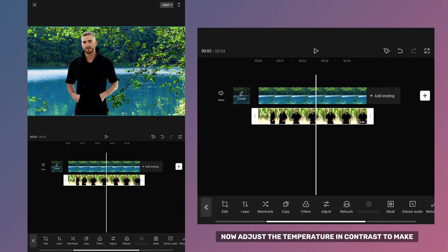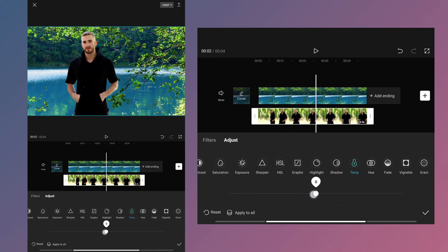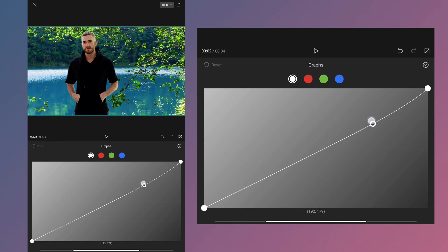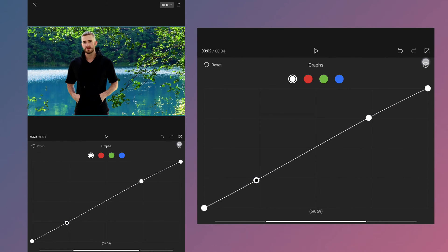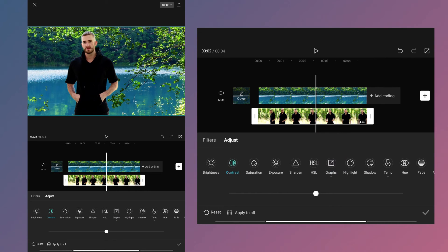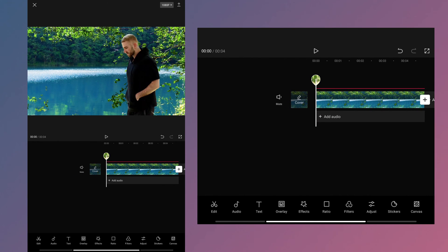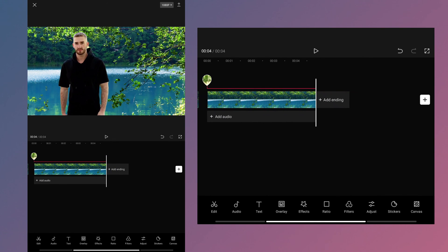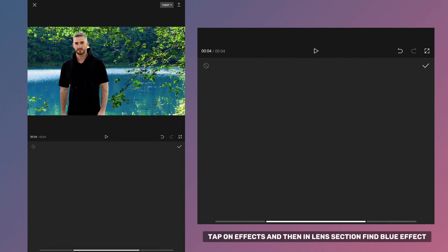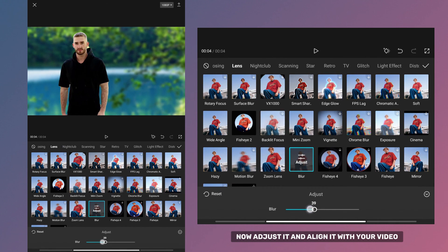Now adjust the temperature and contrast to make the video and background appear as natural as possible. For now my video looks like this — to make it even better I will add a blur effect. Tap on effects and then in the lens section find the blur effect. Now adjust it and align it with your video.